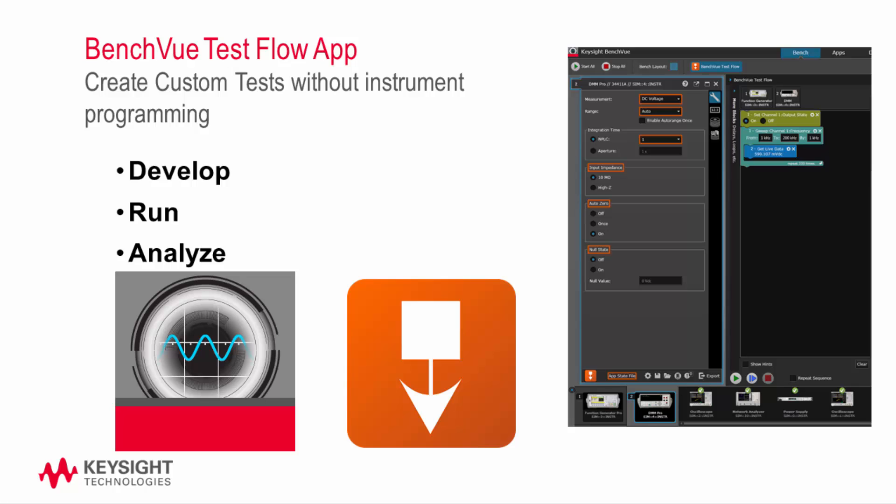Keysight's BenchView TestFlow is a tool that can get you access to measurement results faster. This automation software built into BenchView enables you to develop, run, and analyze automated tests without the need for instrument programming.